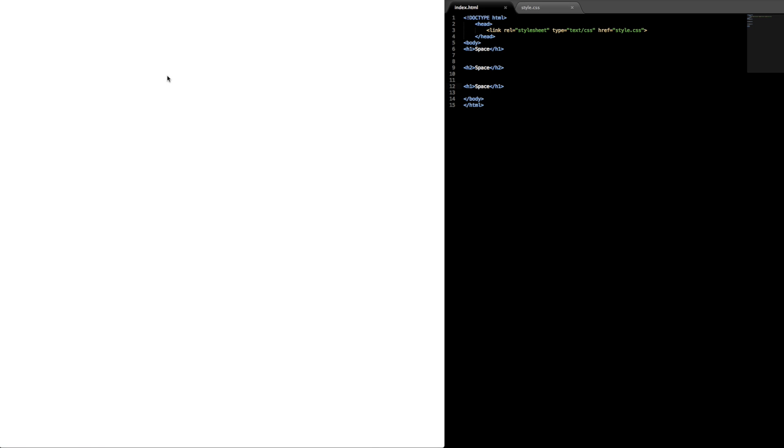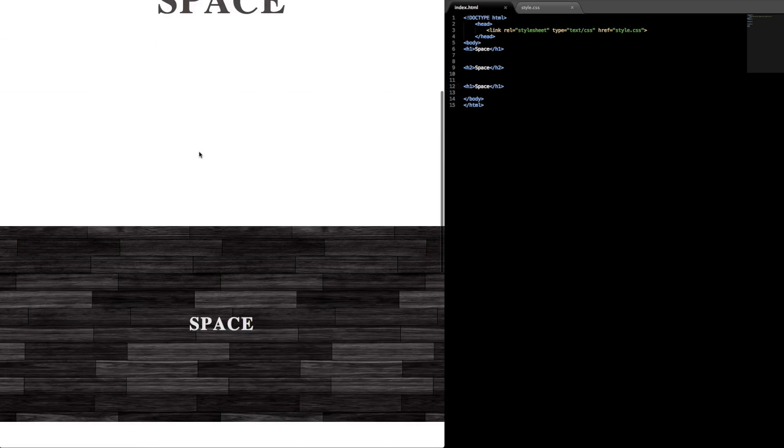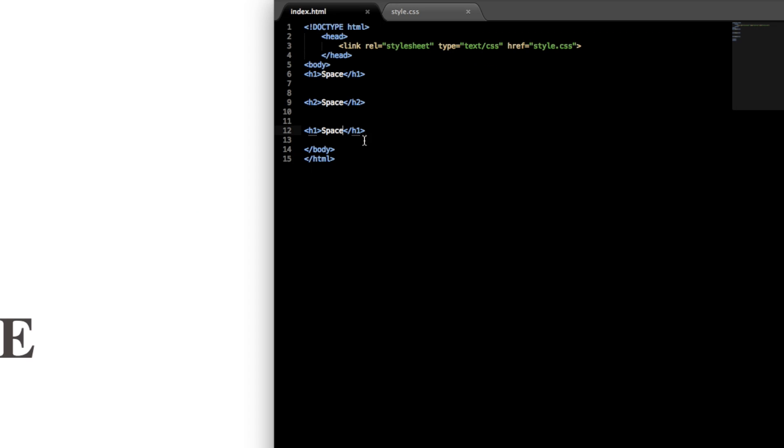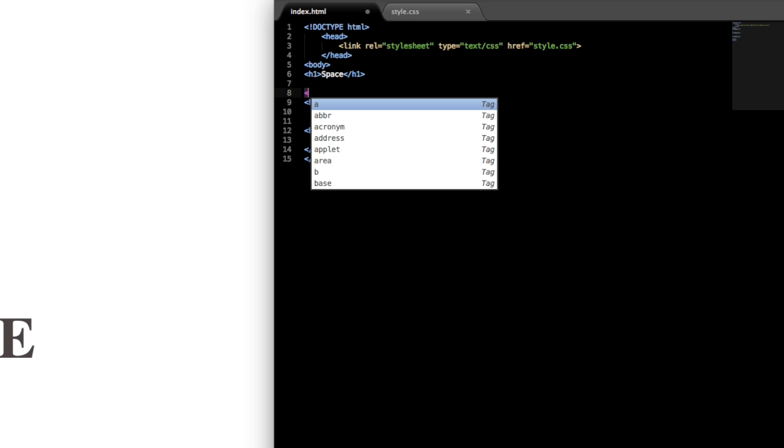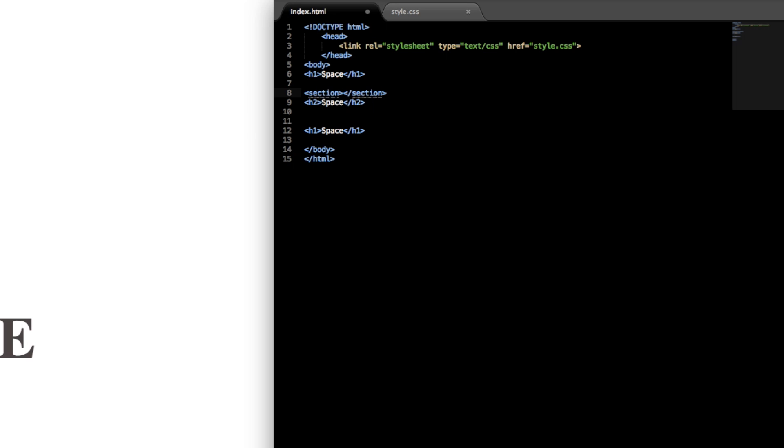So now if I go over to the index.html file that I have on my desktop that we're editing, we just have the three lines of space text there. So next let's add the actual parallax HTML tags.